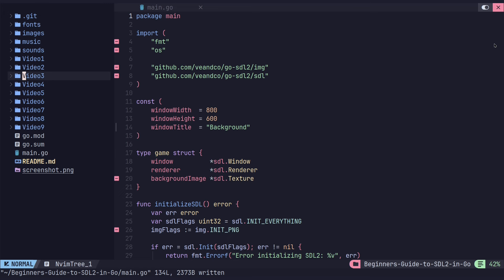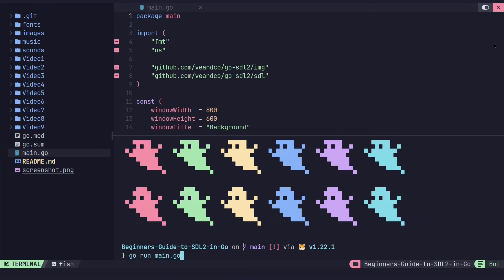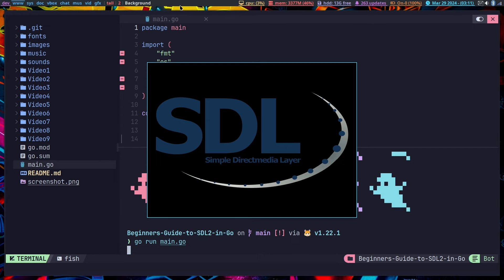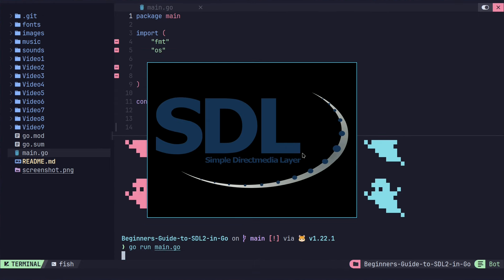Let's show where we left off in the last video. We have the window open, it's 800 by 600, it has a black background. The renderer has a black background, and then we have a background image that is the SDL logo. It also has the title set up. In this video, we will be setting the render color — so we'll be able to change that color — and we might get to setting the window icon as well.